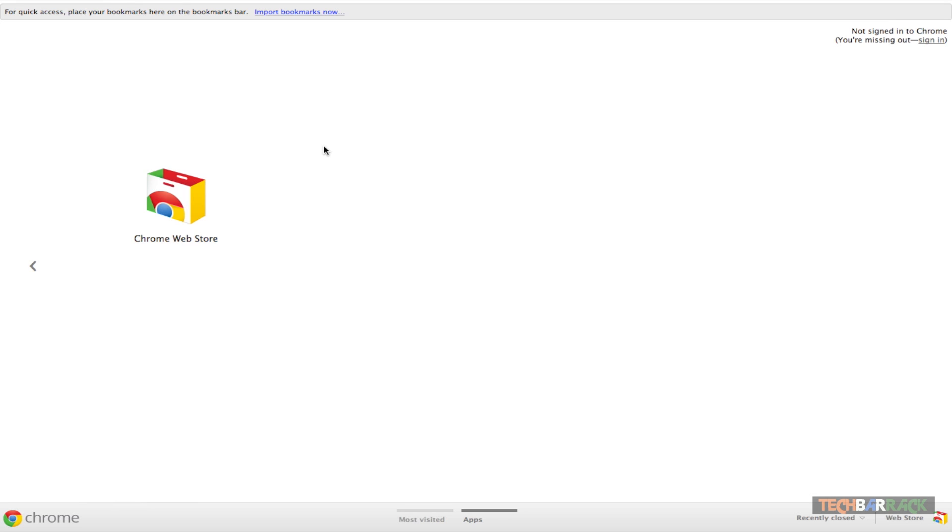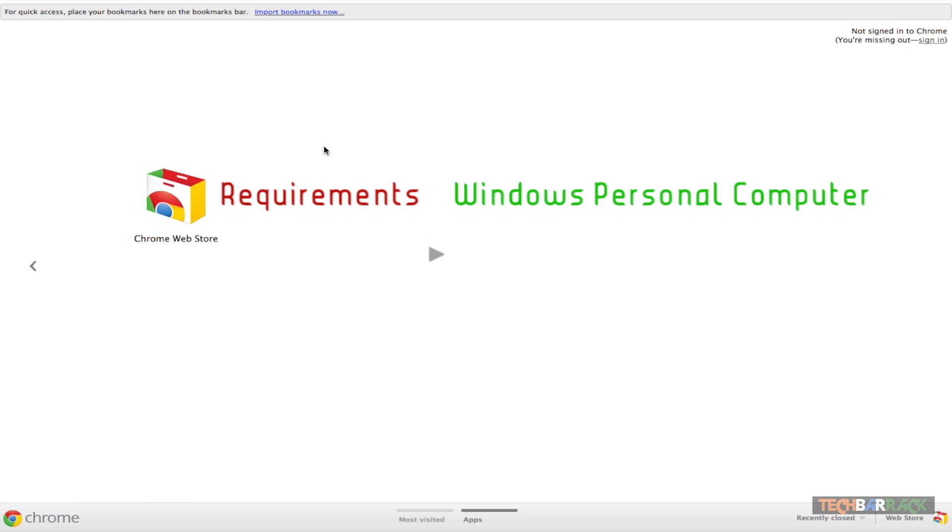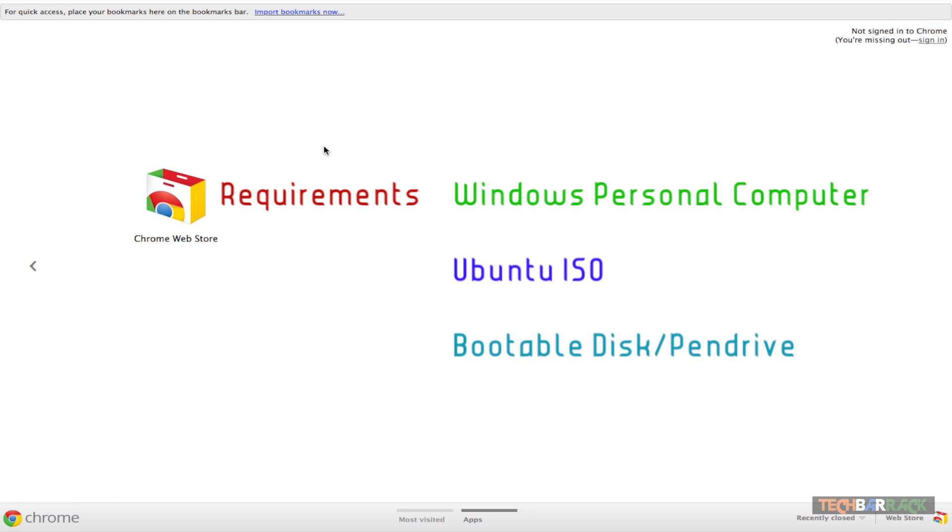So what are the requirements? First, we need a Windows personal computer or a machine running Windows. Second, we need the ISO file of Ubuntu operating system.